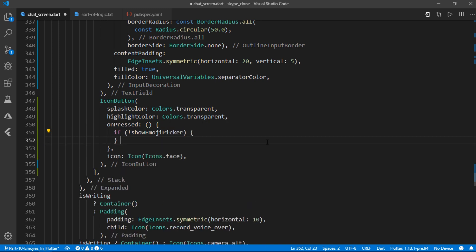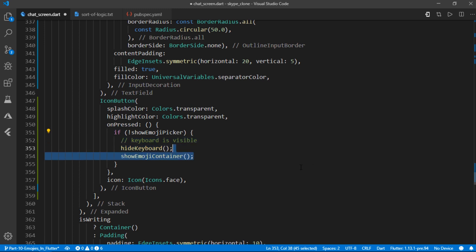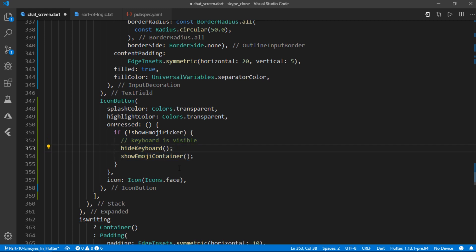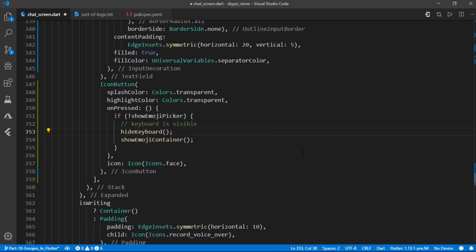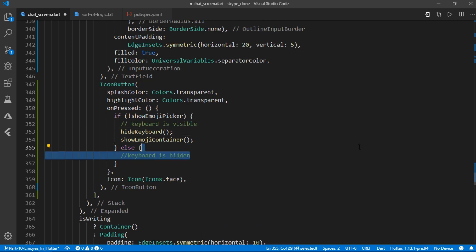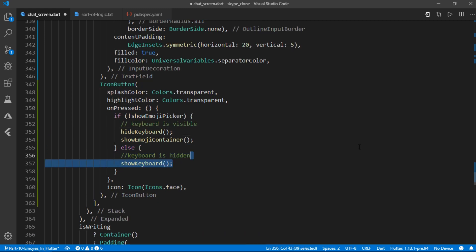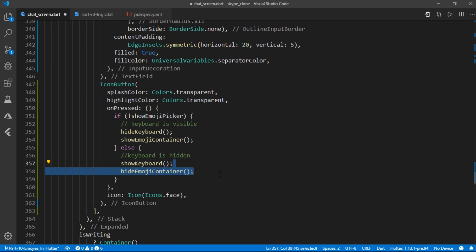If it is not visible, then we would like to show emoji container and hide the keyboard. Or else, we would like to hide emoji container and show keyboard. Simple.